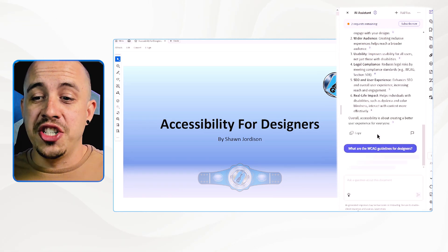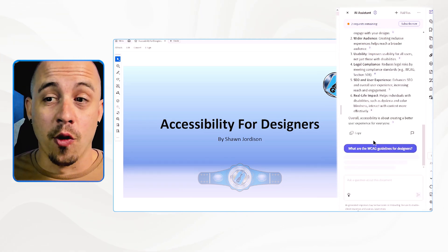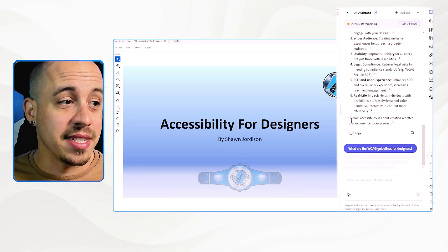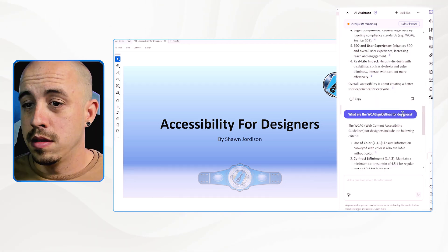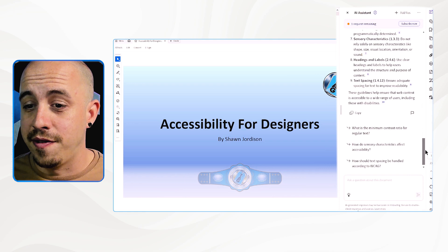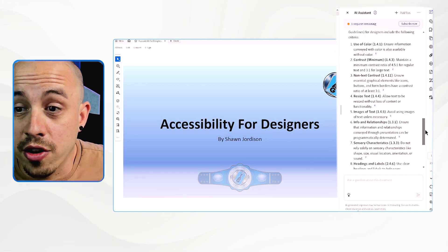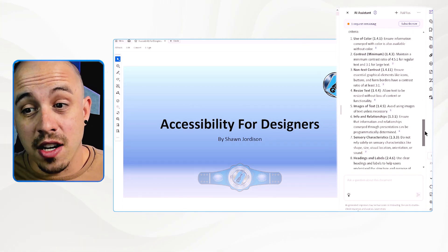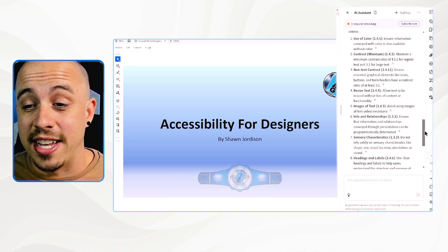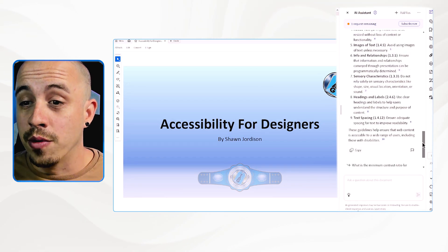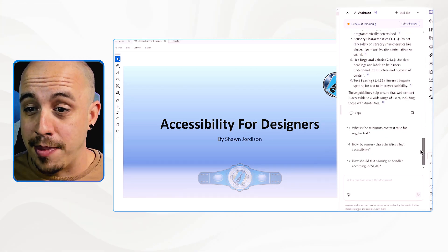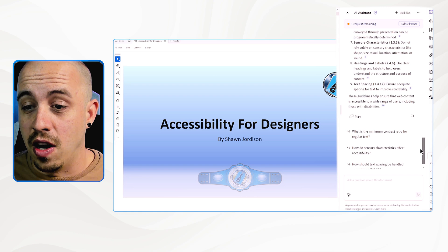Let's ask: what are the WCAG guidelines for designers? Let's see if it'll give me the specifics I'm asking for. In this case, we have use of color, contrast minimum, non-text contrast, resizing text, images of text, info and relationships, sensory characteristics, headings and labels, and text spacing. That's awesome.